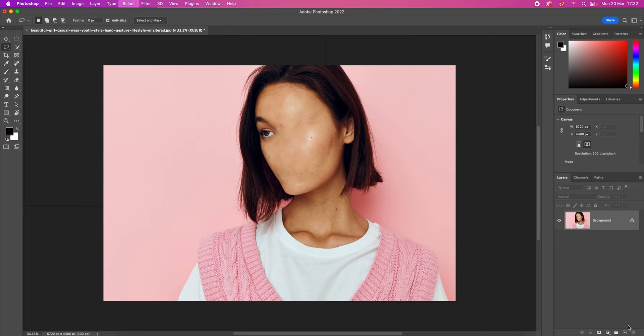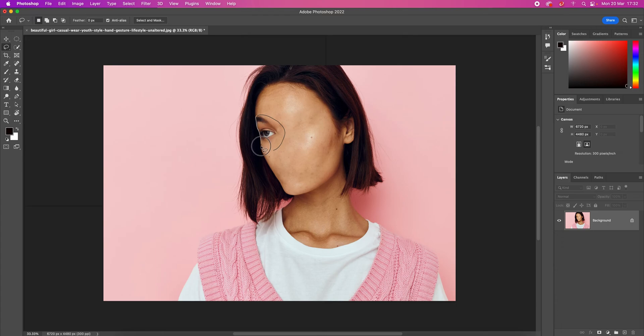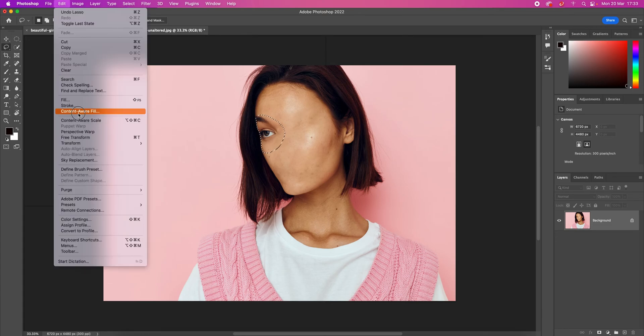We only need one eye now. We need to remove this. Again, select using Lasso tool. Because this is an edge, we have to be extra careful. Then, after you select, you go to Edit, Content-Aware Fill.